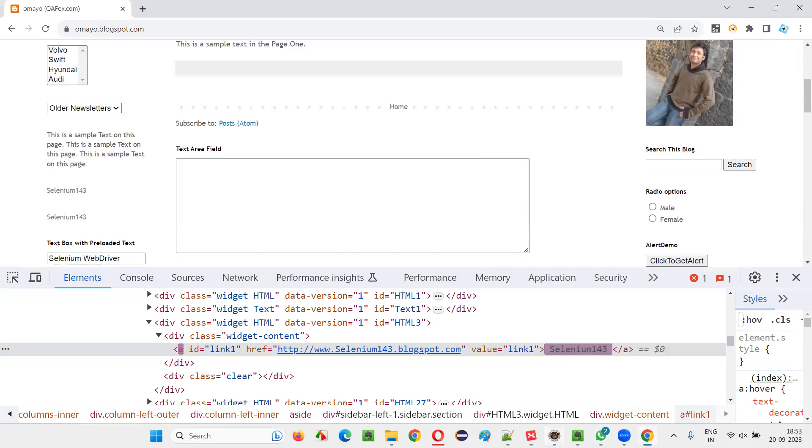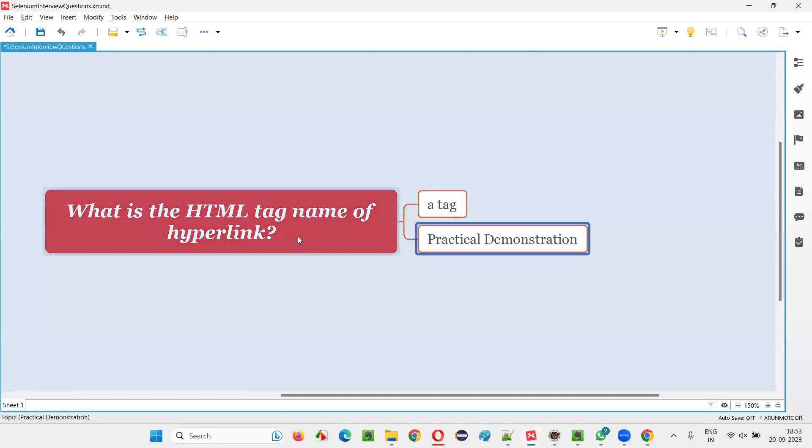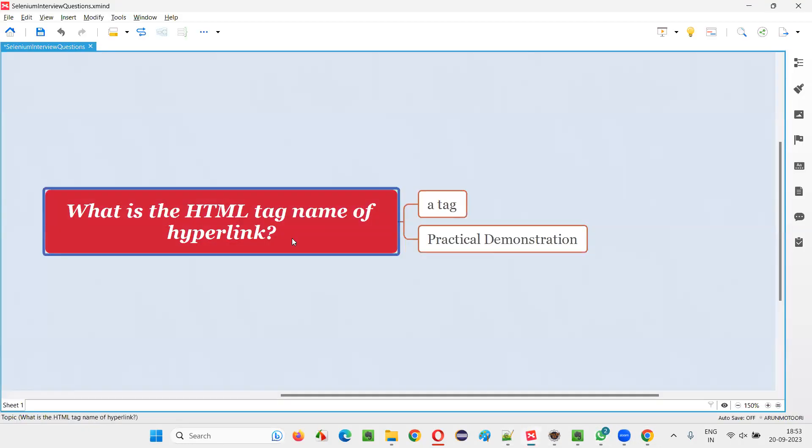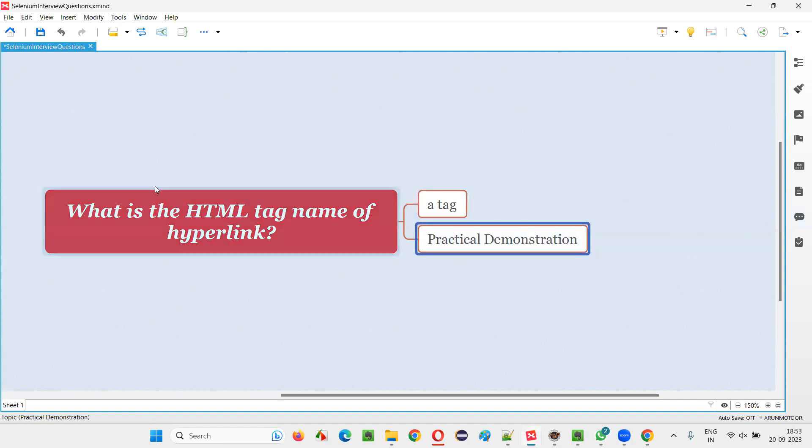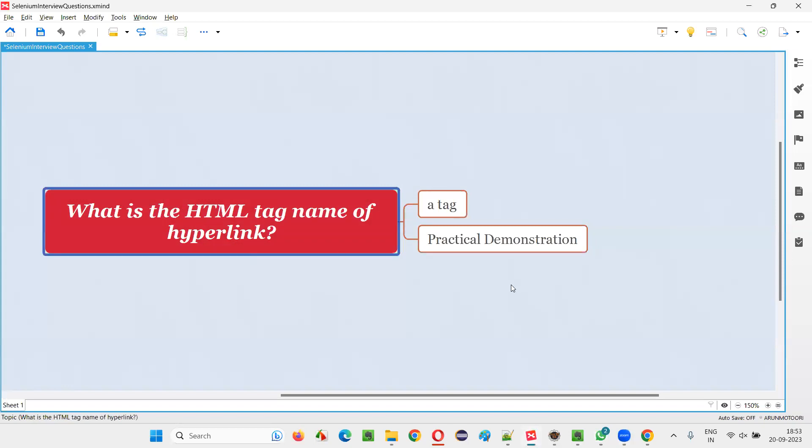So to straightforwardly answer the question: What is the HTML tag name of hyperlink elements on web pages? That is the 'a' tag, which stands for anchor tag. I hope you got the answer for this question. That's all for this session. Thank you, bye-bye.